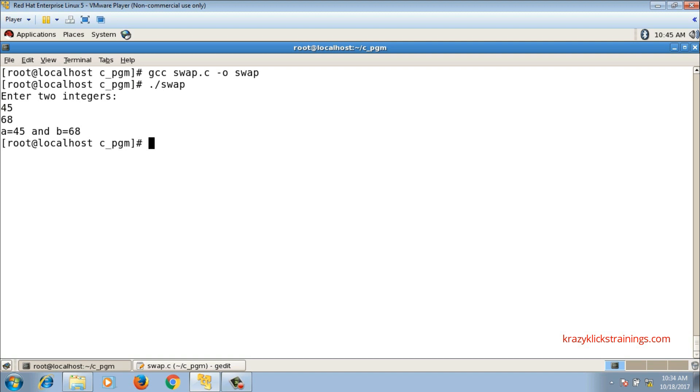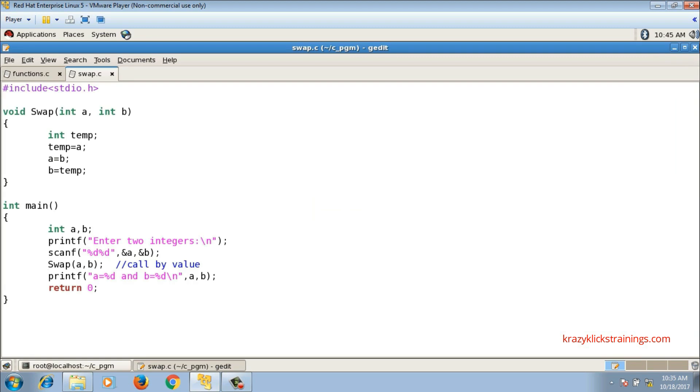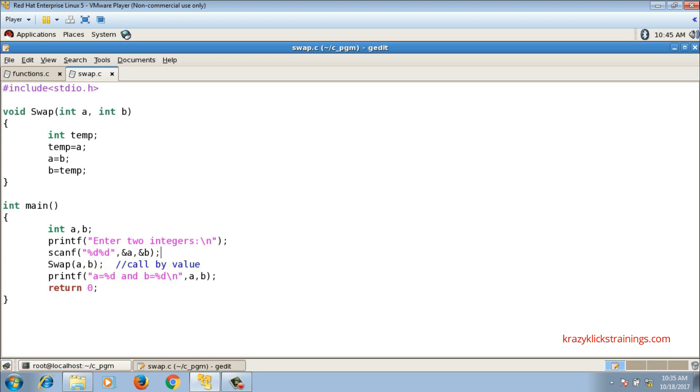This is because of the limitation of call by value method. Now you cannot return more than one value. If you are thinking about swapping in the swap function definition and returning the values, for that if you keep the return type as integer, you cannot return both values.